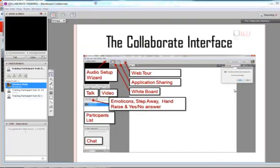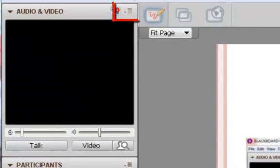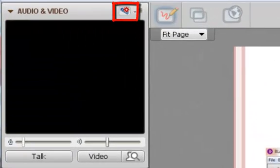This is the Collaborate interface. Upon entering the interface, you should always run the Setup Wizard. The Setup Wizard is in the upper right-hand corner on the Audio and Video menu.